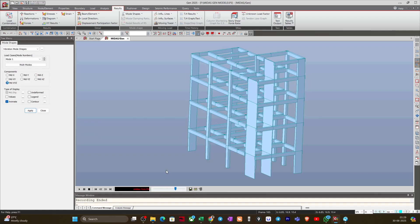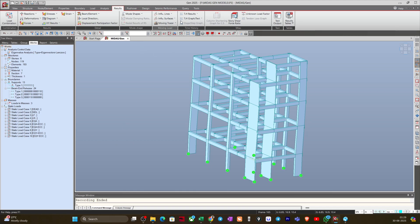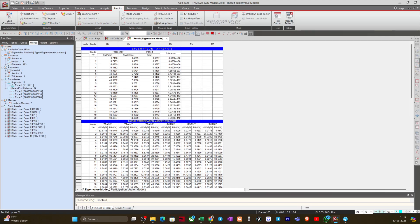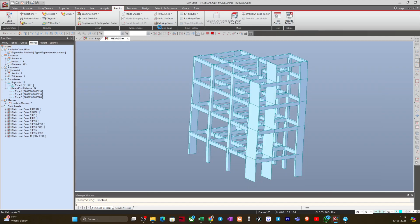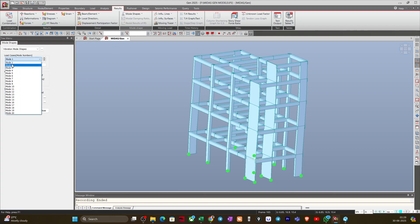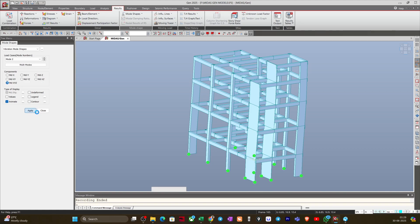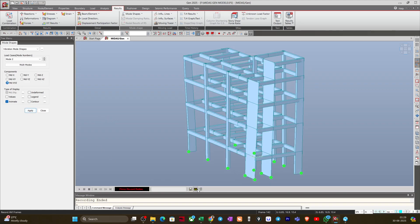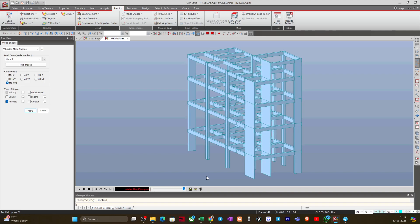Once analysis is complete, going to Result > Mode Shape > Vibration Mode Shape, the first mode of vibration is now translational. Looking at the tabular results for the vibration mode, the first mode shows translational along X with 83% mass participation. However, in the second mode the rotational component is now dominating — the second mode has become a torsional or rotational mode of vibration.